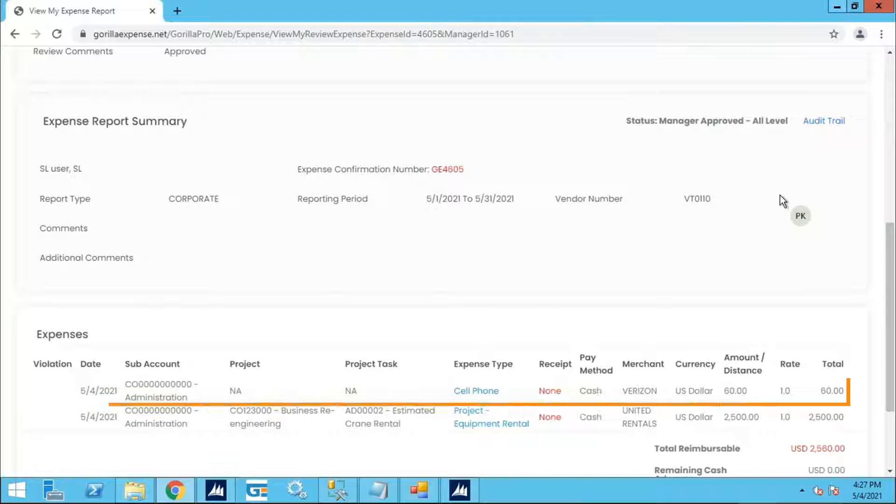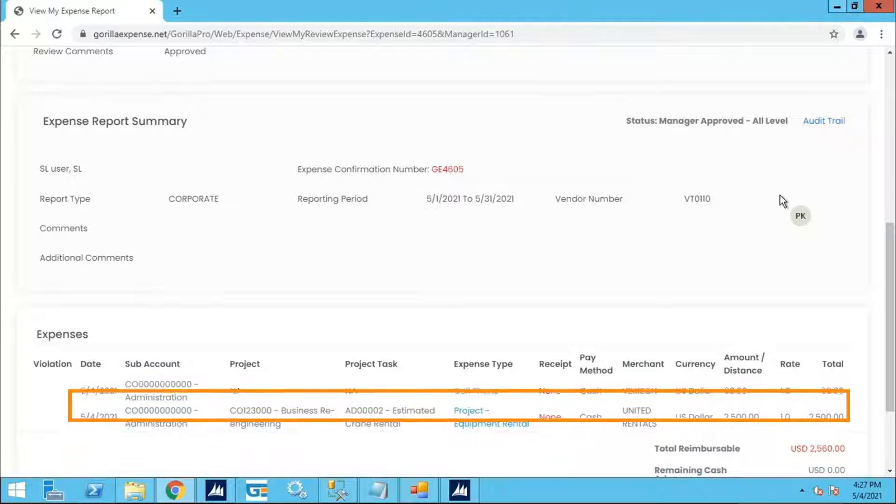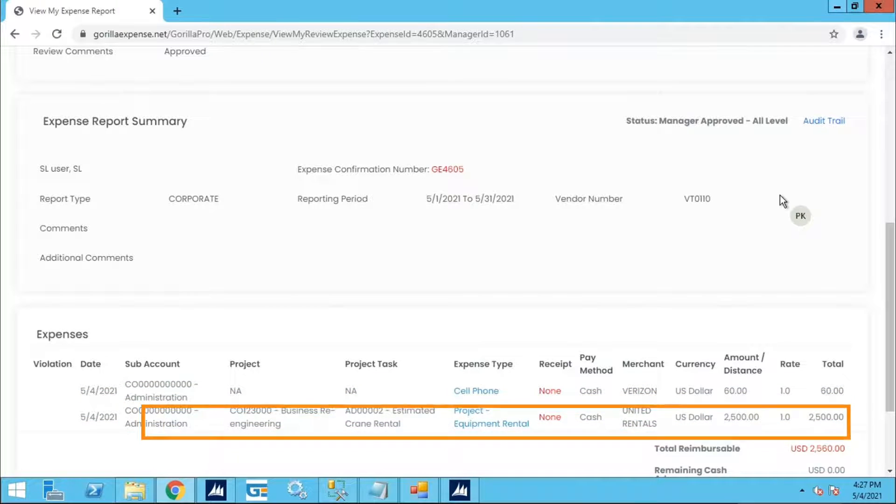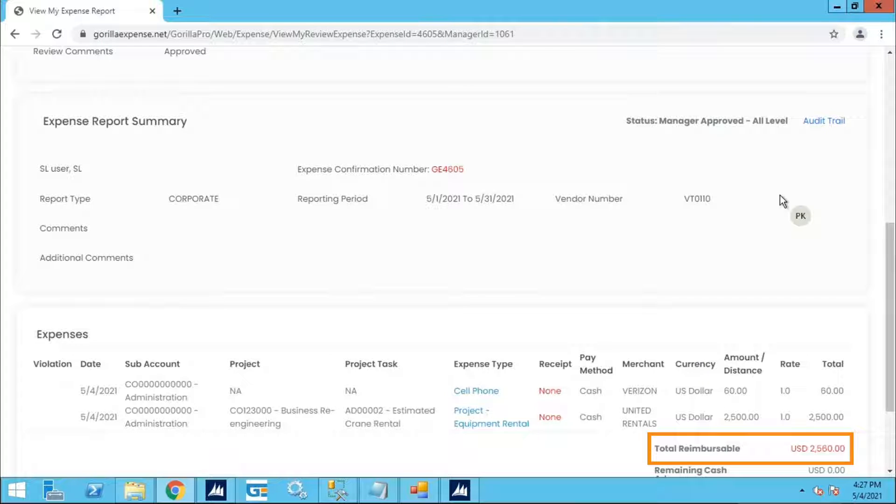One is a cell phone expense, the other is a project equipment rental expense. The total of these two lines is $2,560.